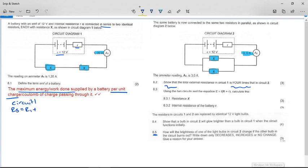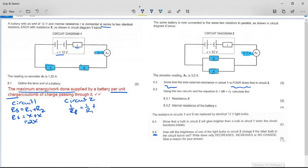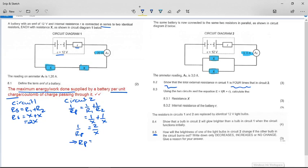In circuit one we have a series circuit, so R_series equals R1 plus R2, which gives us x plus x equals 2x. In circuit two we have a parallel circuit. The formula for parallel resistance is 1/Rp = 1/R1 + 1/R2, so we get 1/x + 1/x = 2/x. Since this equals 1/Rp, we invert both sides to get Rp equals x/2.